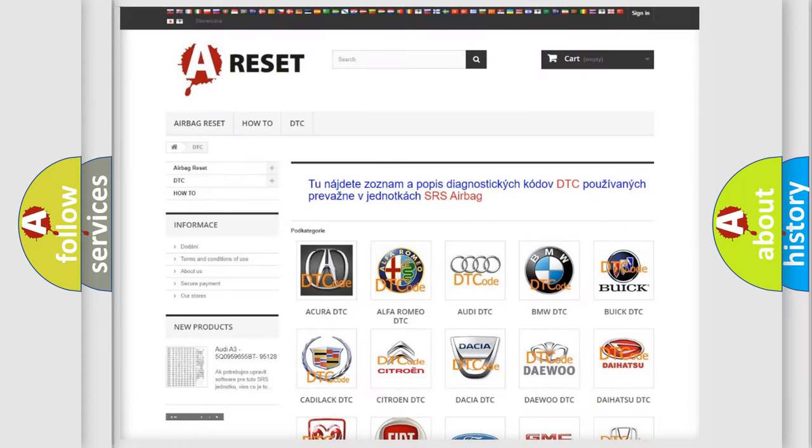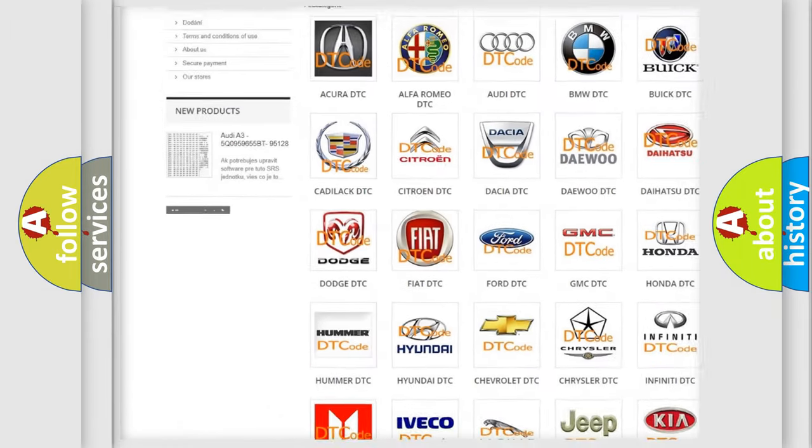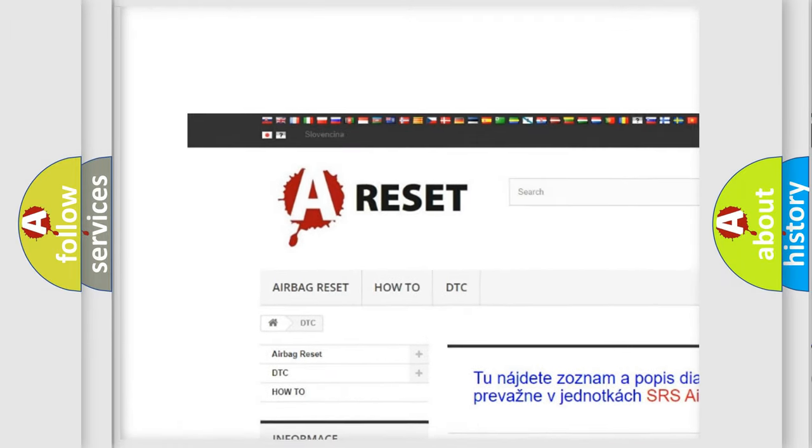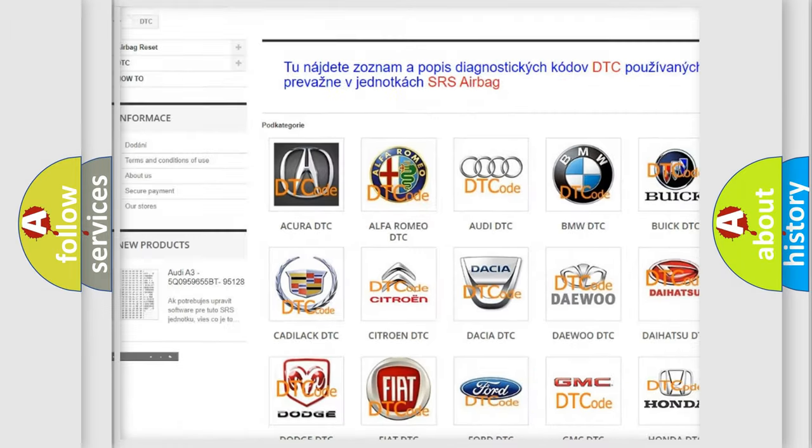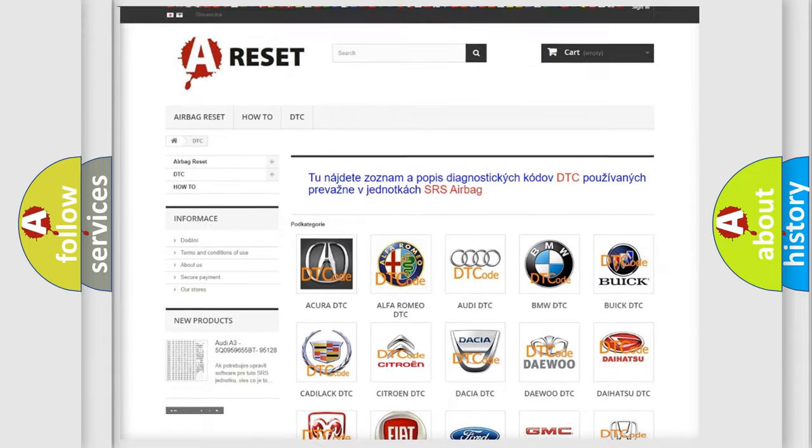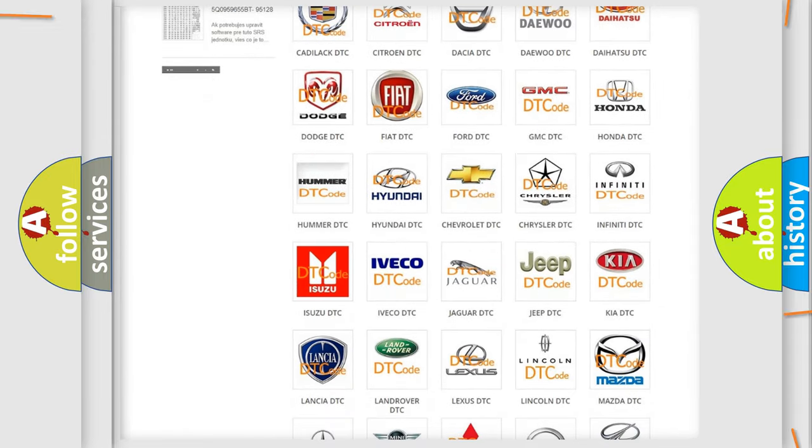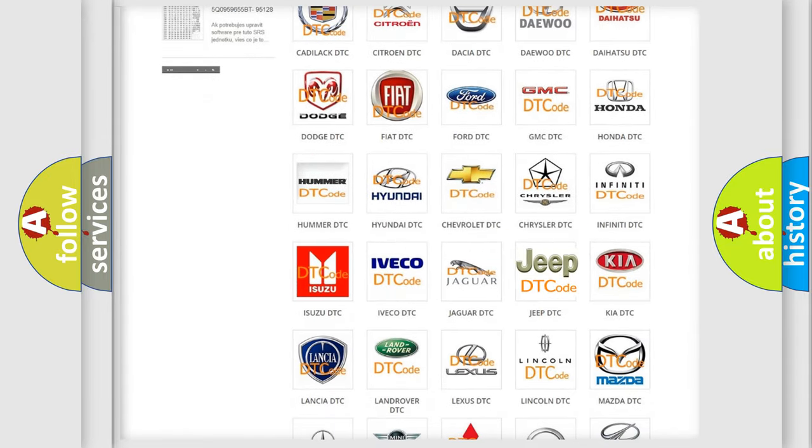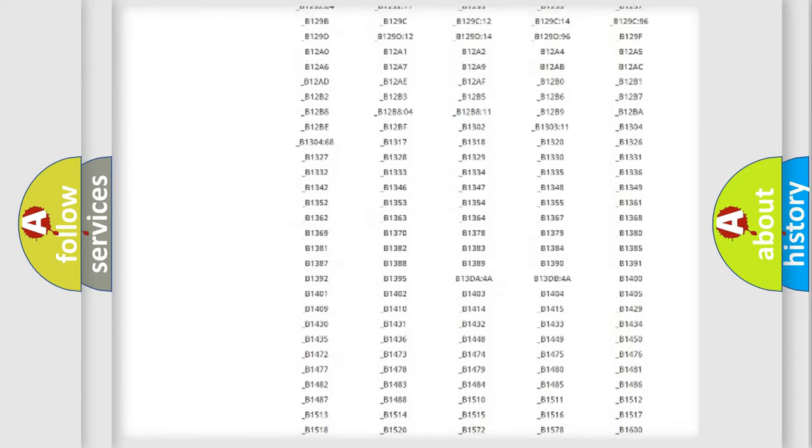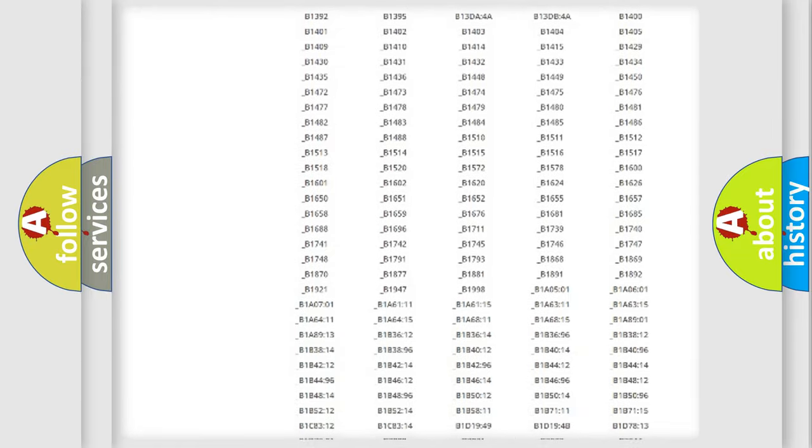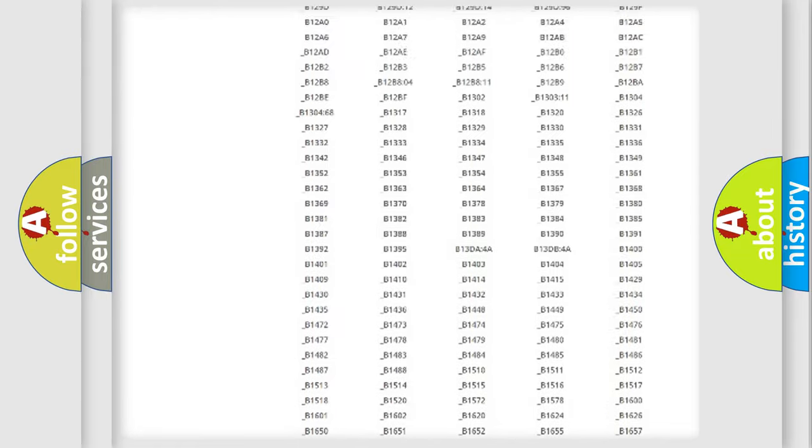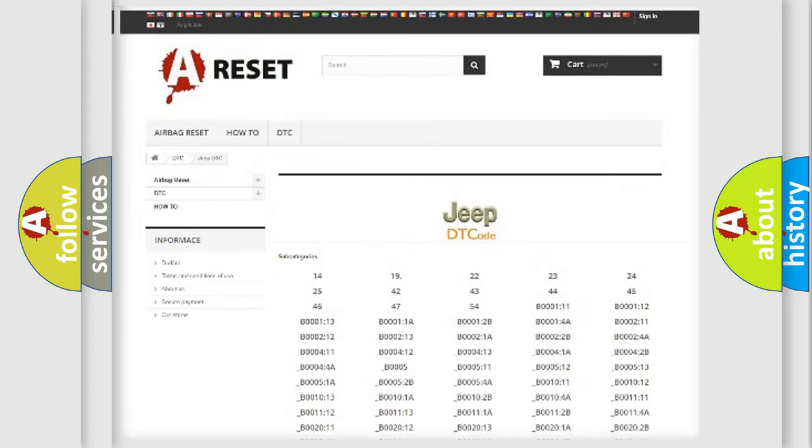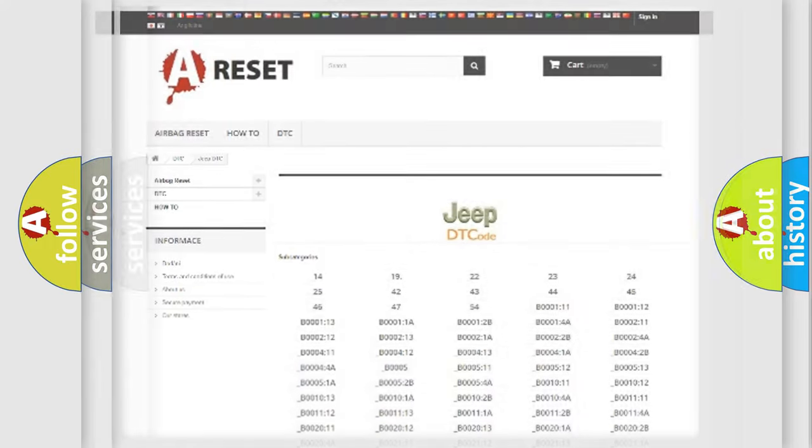Our website airbagreset.sk produces useful videos for you. You do not have to go through the OBD2 protocol anymore to know how to troubleshoot any car breakdown. You will find all the diagnostic codes that can be diagnosed in Jeep vehicles, and many other useful things.